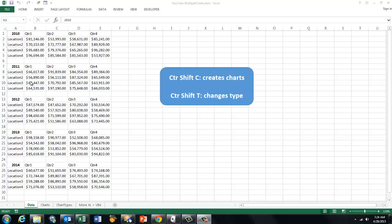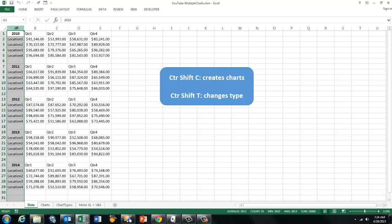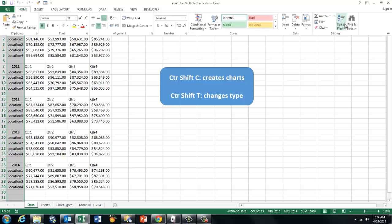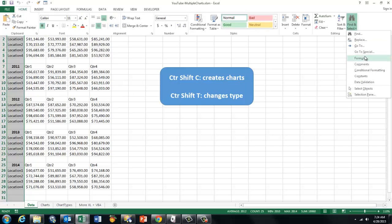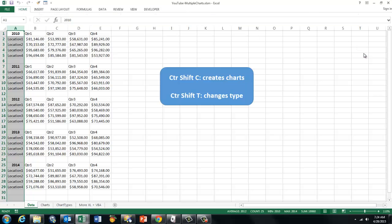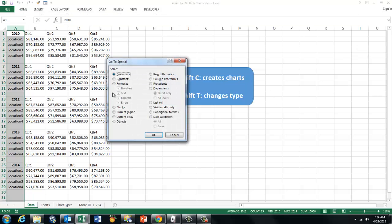How would you usually select all of those? You could, for instance, select column A, and then go to Home, find and select, go to Special, and then the constants in this case.